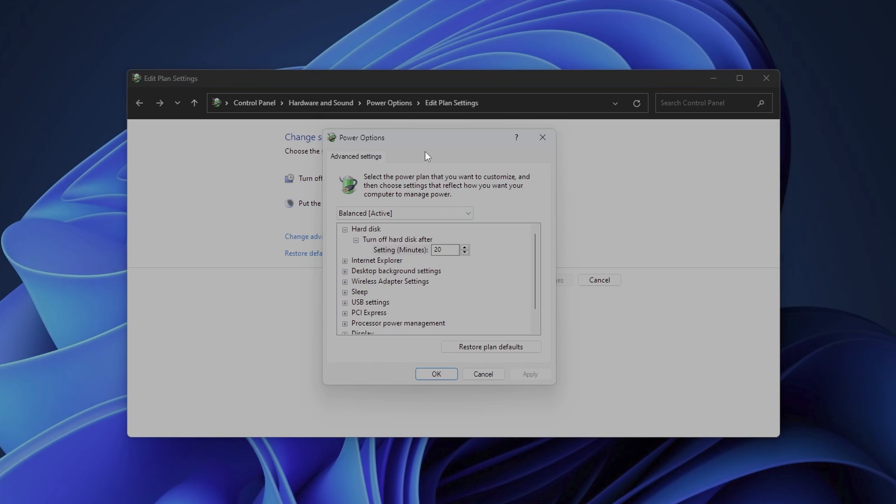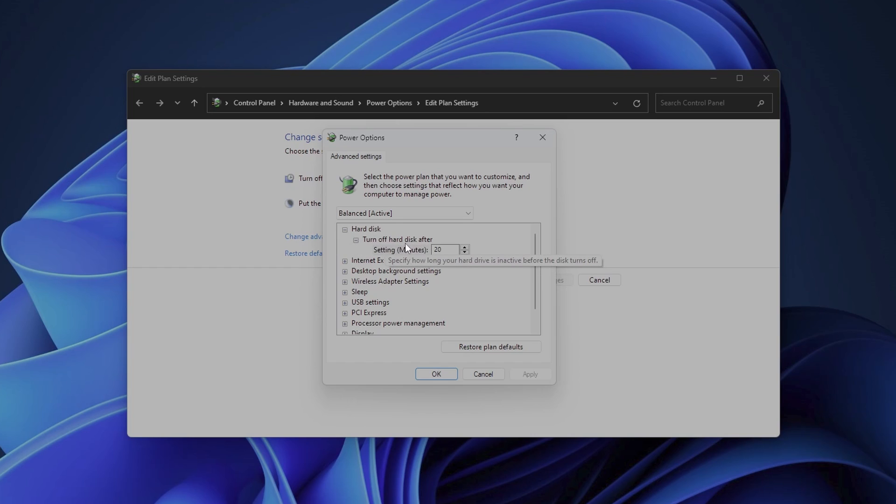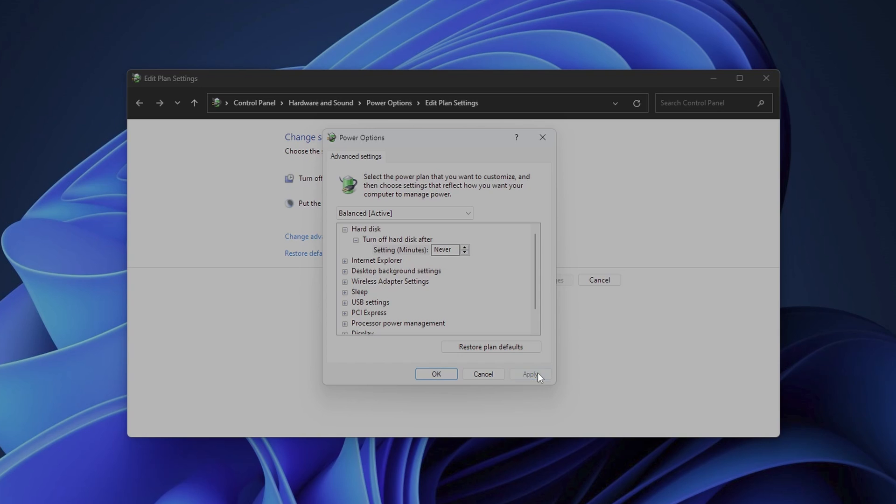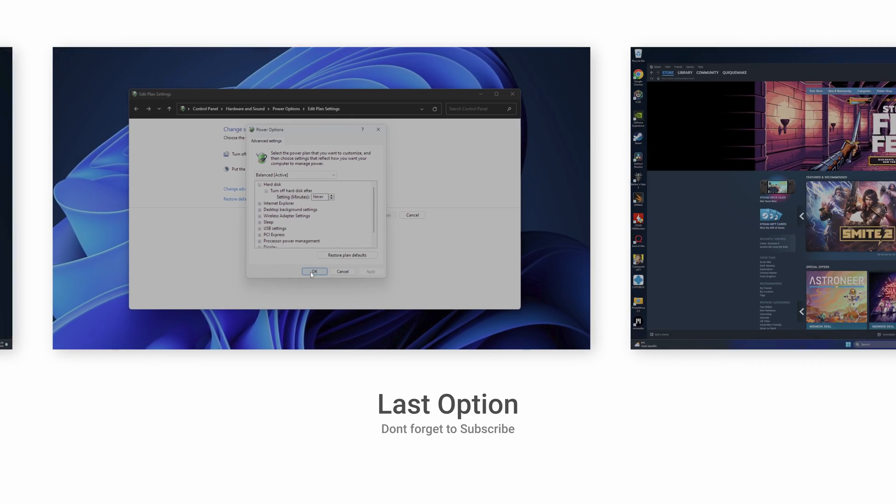This small menu is going to open, and you want to look for the option where you see the hard disk and turn off hard disk after, and you want to set this all the way down into Never. Now you want to click into Apply. OK.